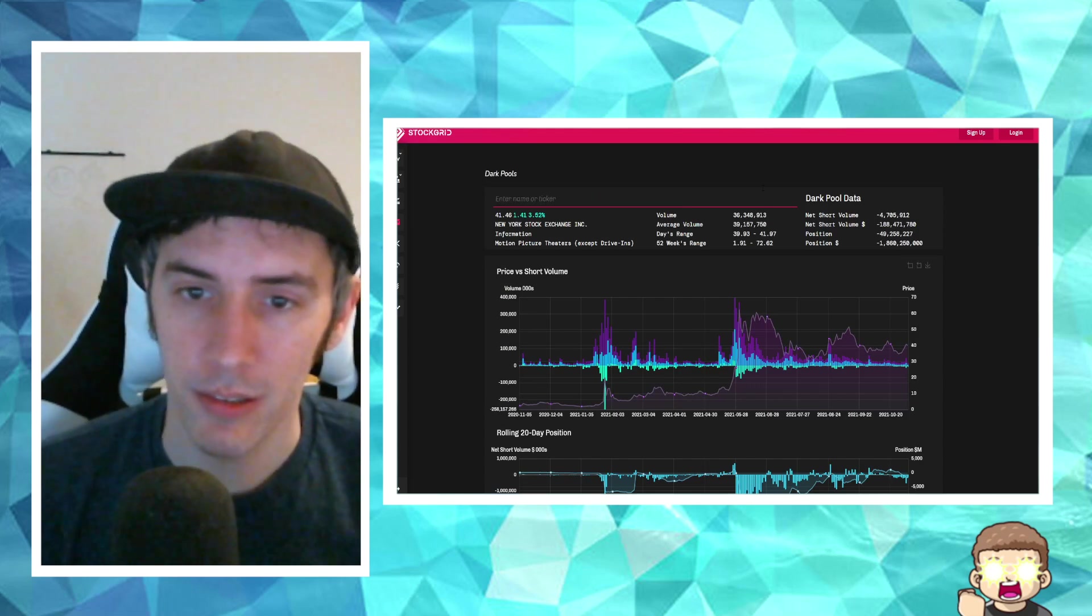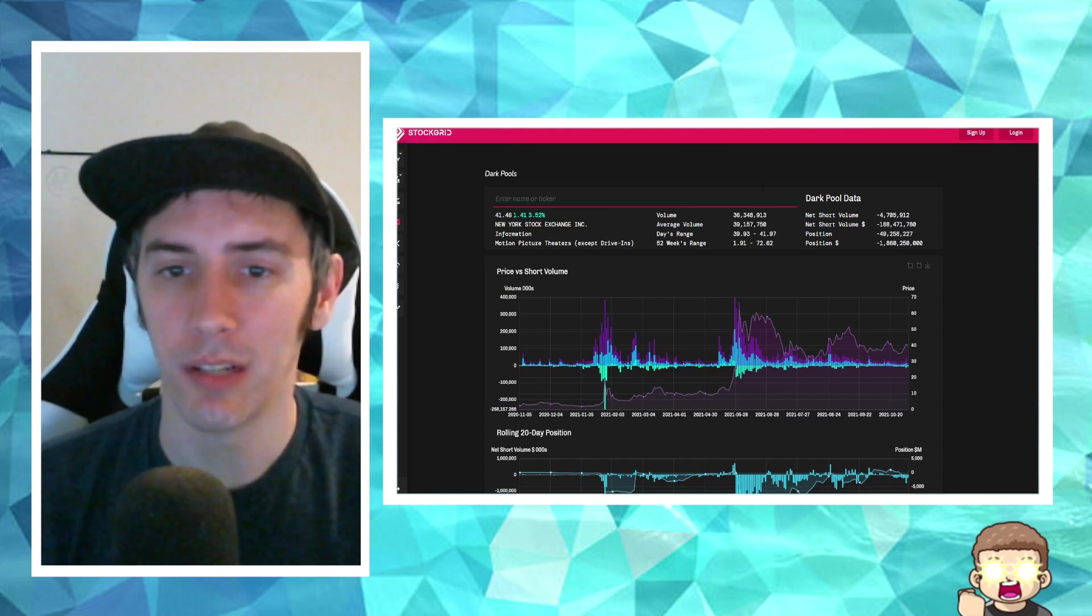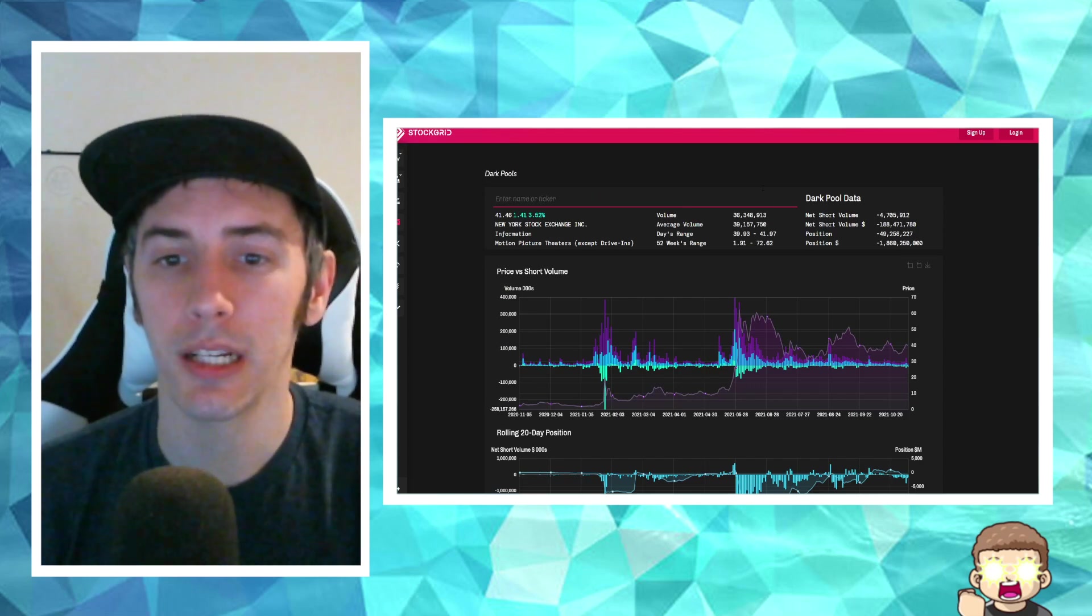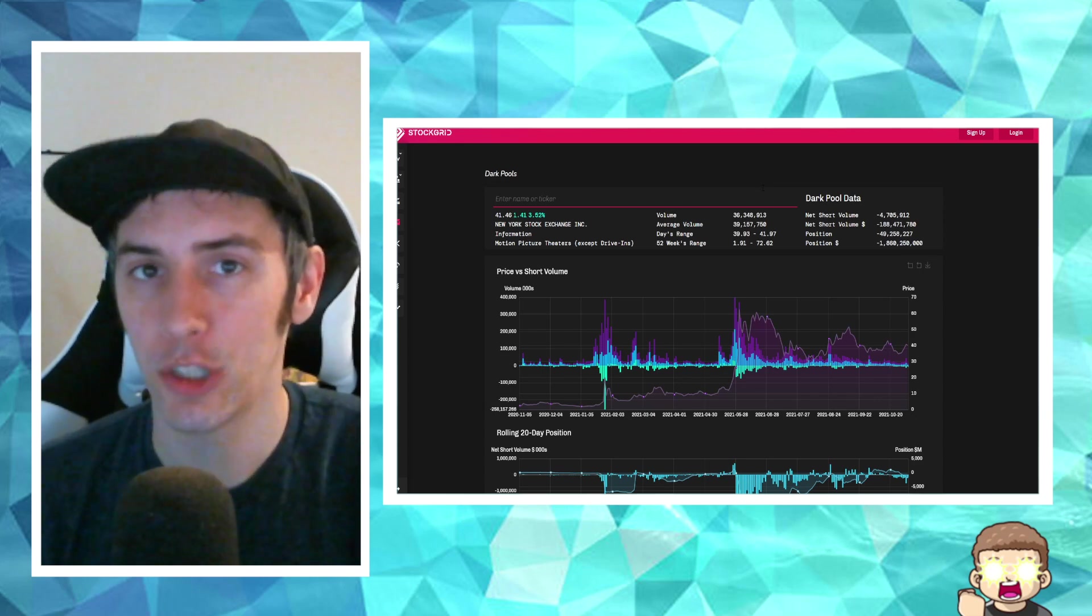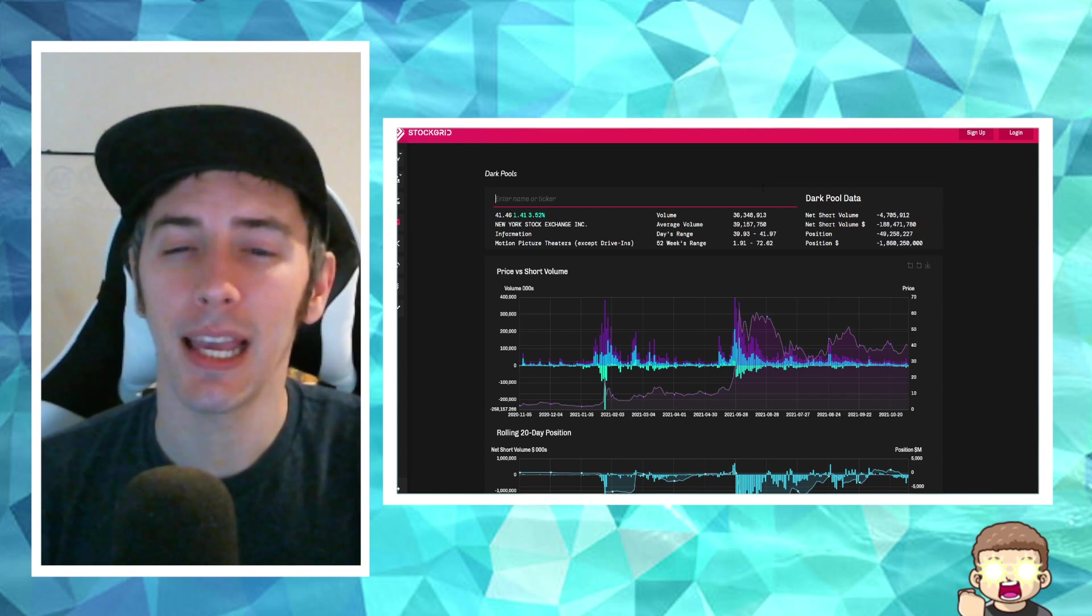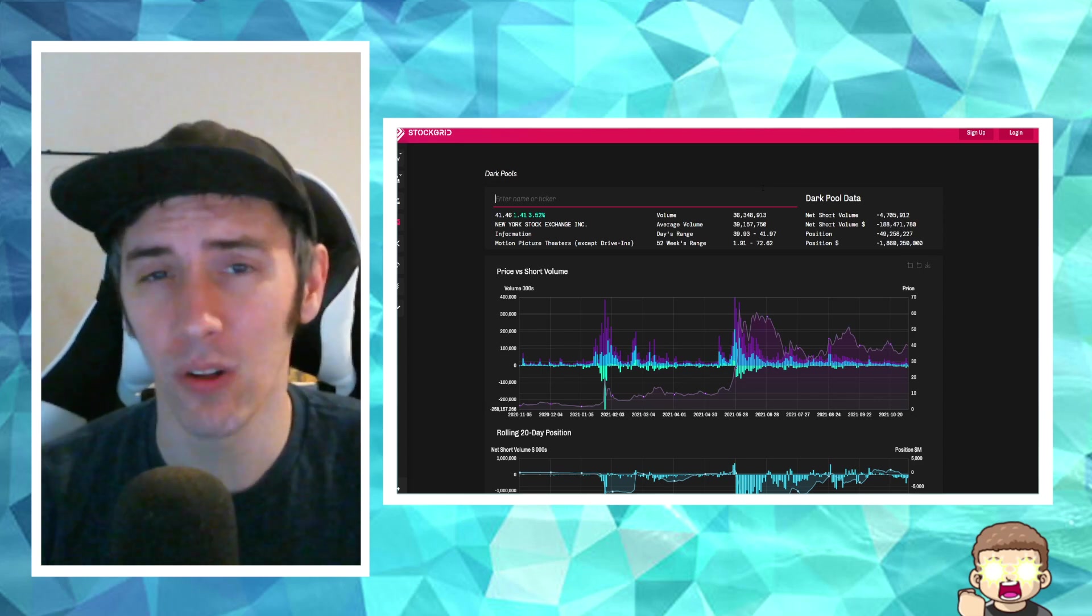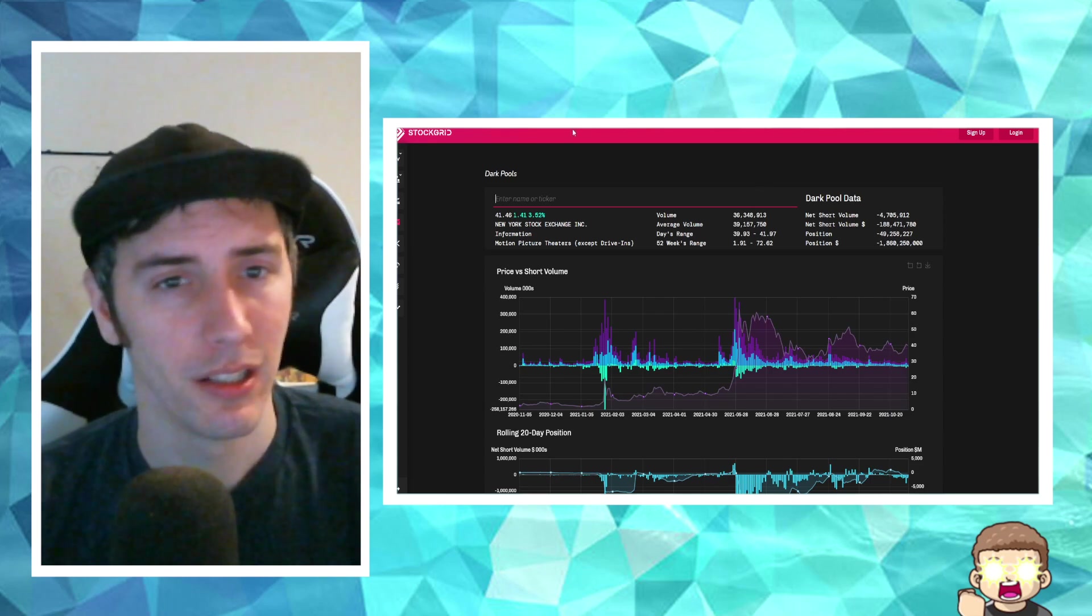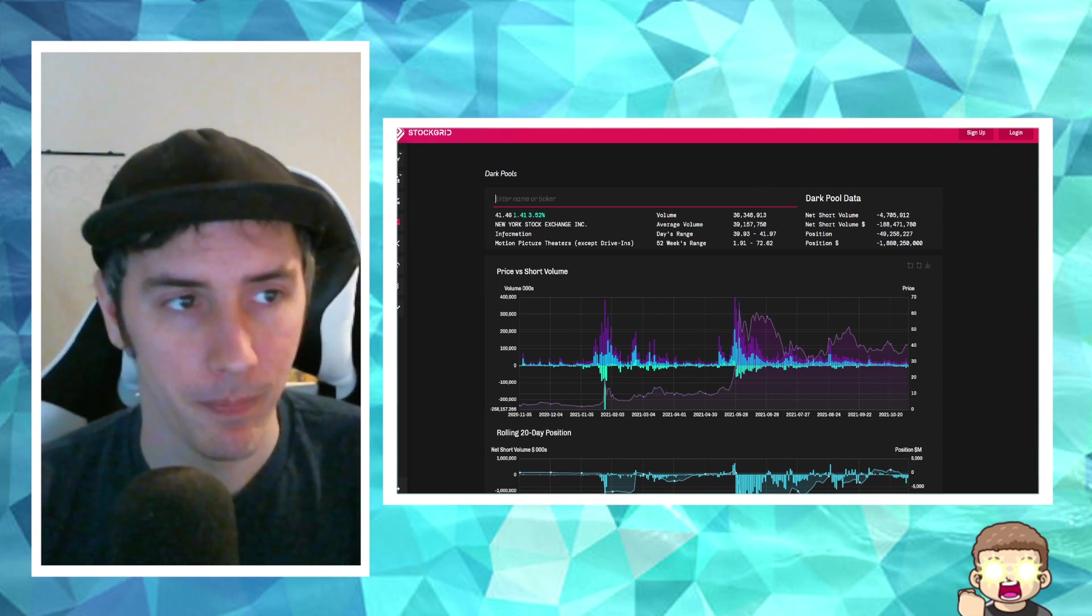Darkpool. Taking a look at the data over here, we can see negative 49.2 million shares. Negative 1.86 billion dollars. Absolutely stupid.